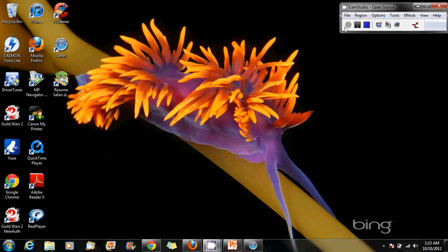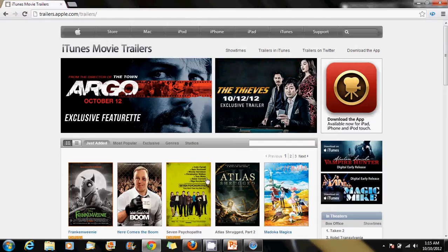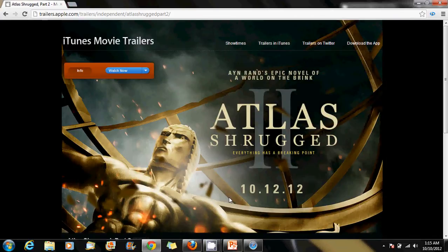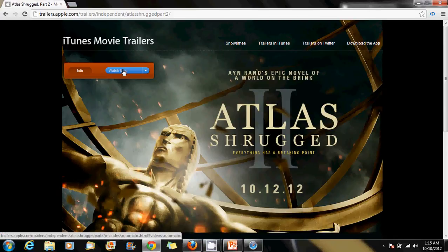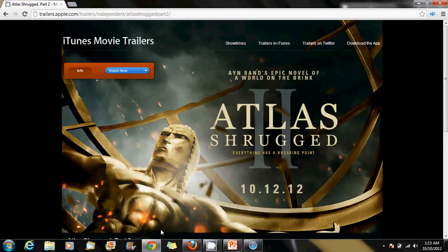Hello. Are you feeling frustrated that every time you try to open a trailer in Apple.com that they're not playing either in Chrome, Firefox, or Internet Explorer? Well, you go into a trailer, you press watch now, and you stay waiting for the QuickTime video. The only thing that happens is that little message pops up down there, but no QuickTime window comes up to show the trailer.